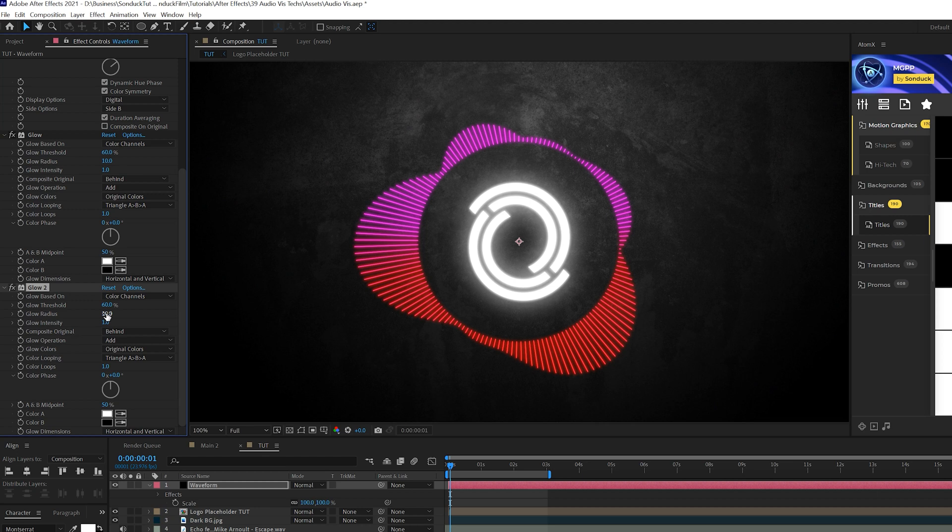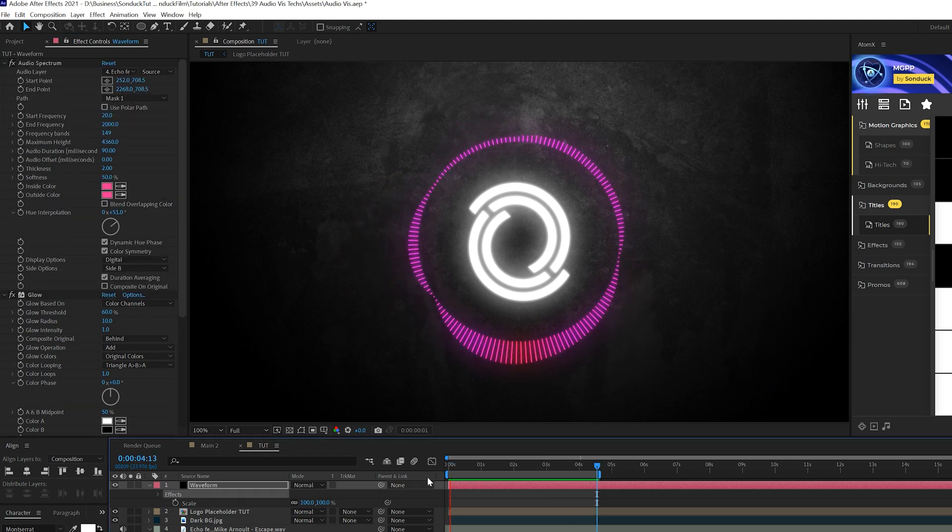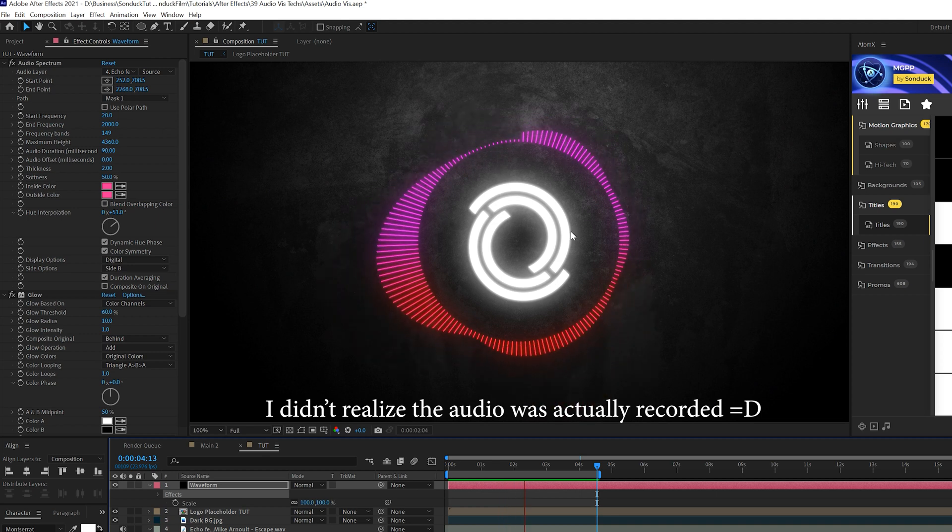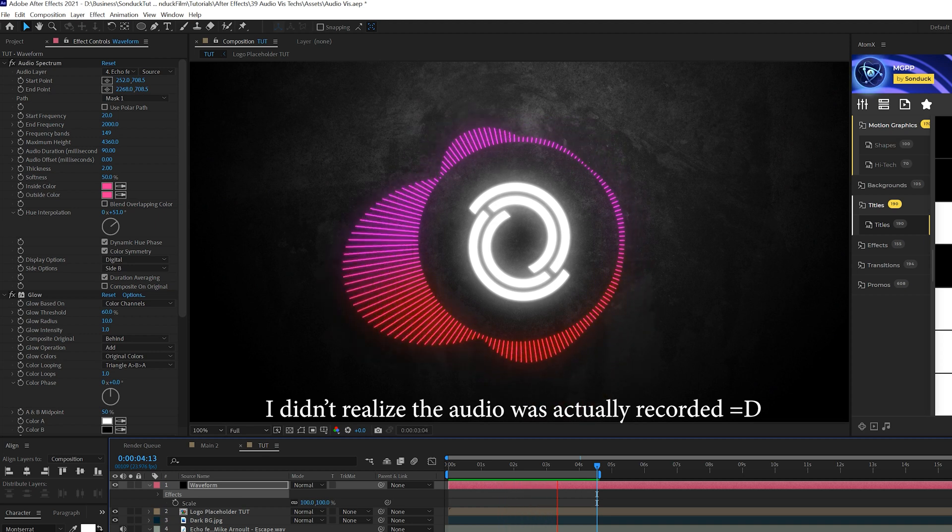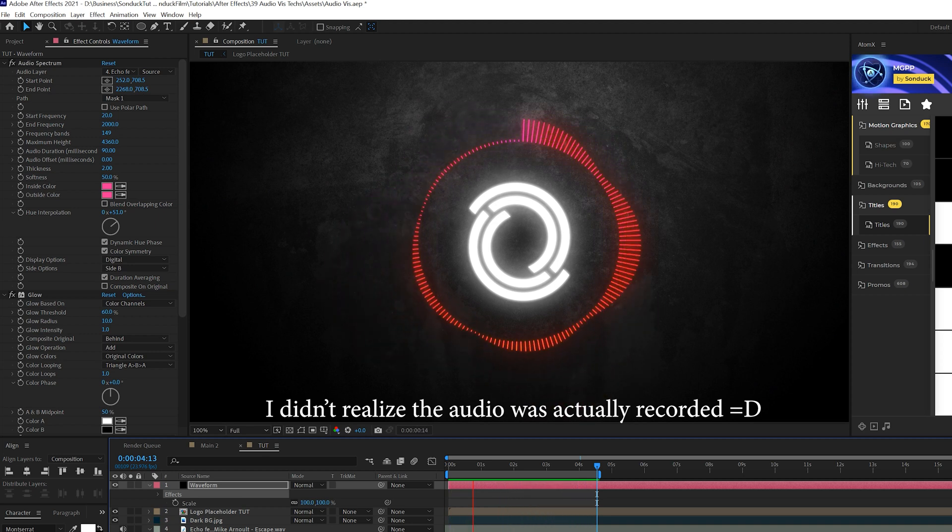We'll take this effect and we'll duplicate it. So we have glow 2. And we'll come here to glow radius and maybe we'll set this up to 90. You won't be able to hear the song, but I promise that this entire thing is reacting correctly to the music soundtrack.